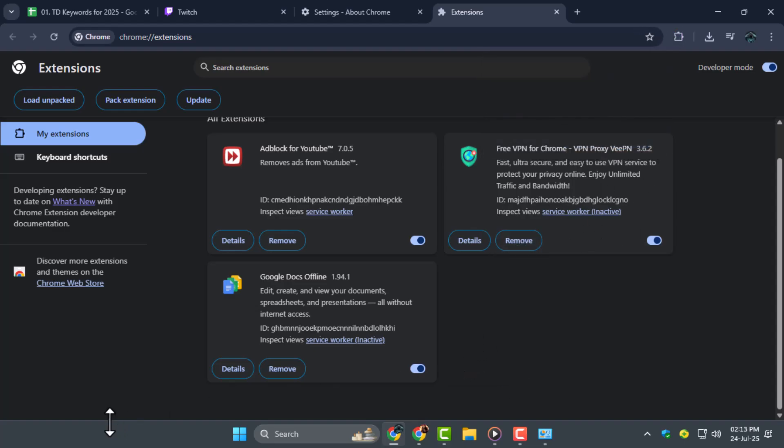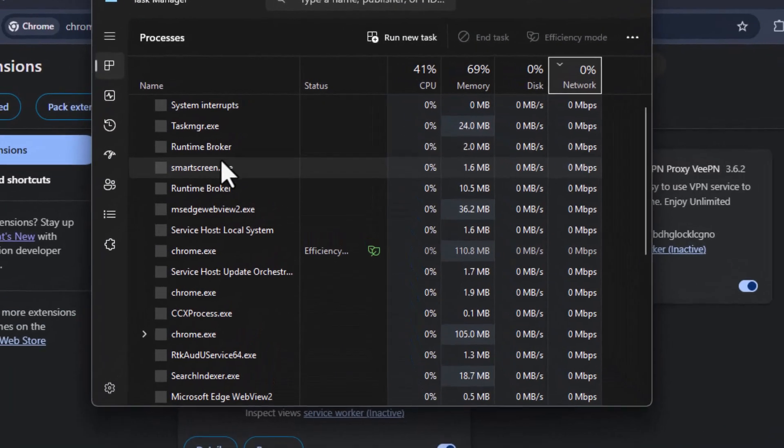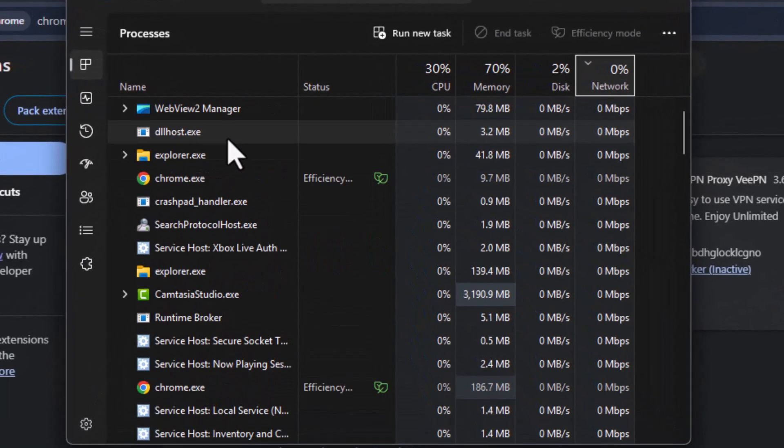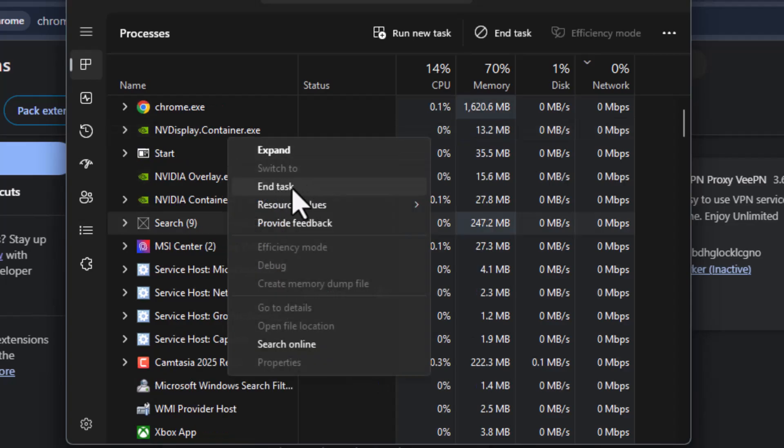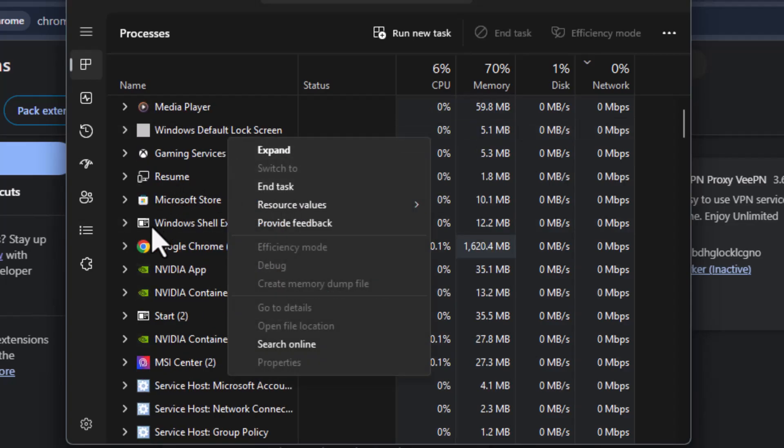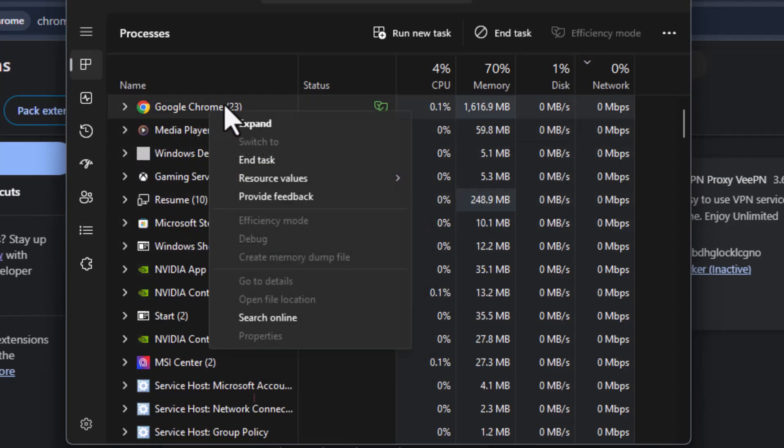Step 5. Close background applications that may be using too much CPU or bandwidth. Open Task Manager, end non-essential tasks, and prioritize your browser and Twitch. This helps keep things running smooth and lag-free.